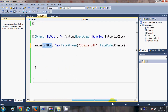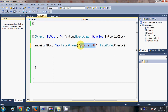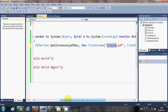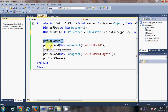The second argument to PdfWriter.GetInstance is New FileStream. Inside the bracket, give the name of your PDF file — I have given the name simple.pdf — followed by FileMode.Create. Then in the third line write pdfDoc.Open to open your PDF document.